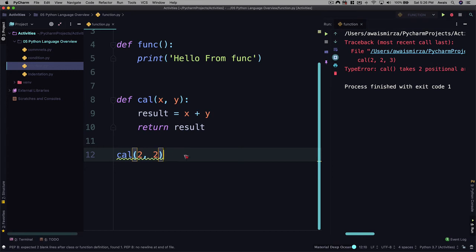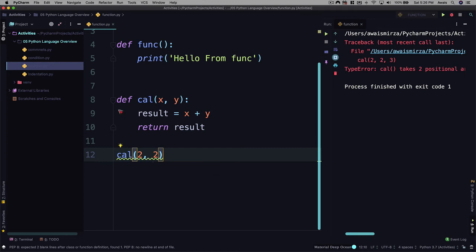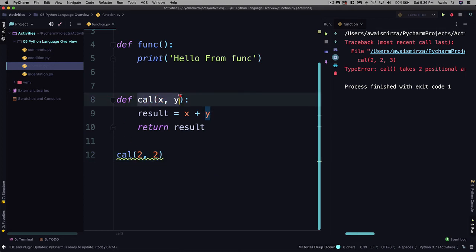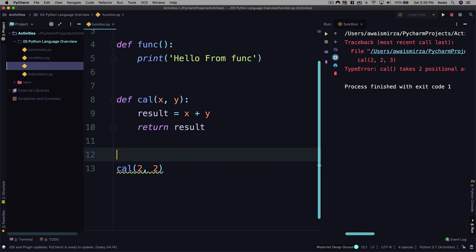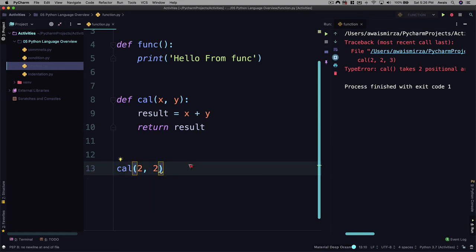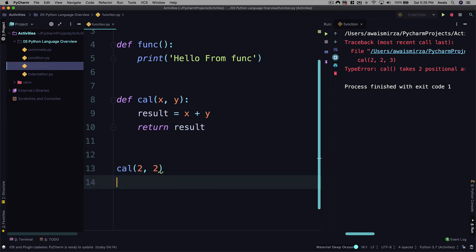So I'm going to just go back. And here's a warning saying expected two blank lines after clause of function definition. So from defining a function, PyCharm recommends to give a second space there. I'm going to save this. There's another little warning, no new line at the file. I'm going to press enter here, it removes that warning.